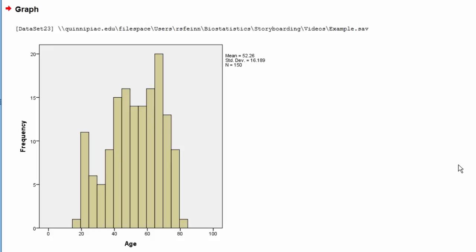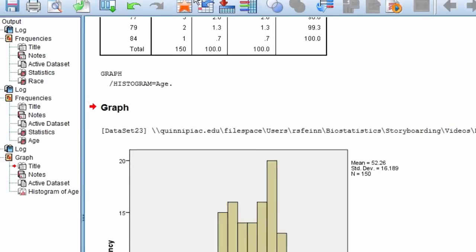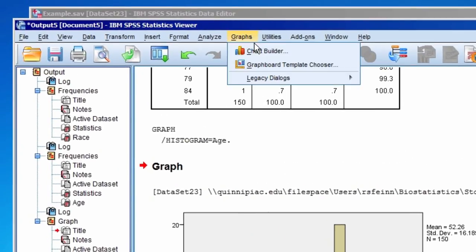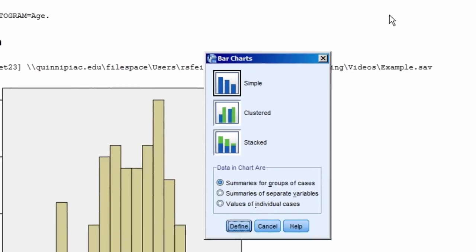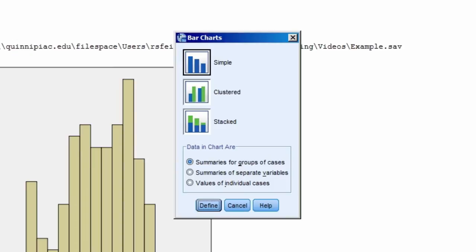Let's move on to a bar chart. For a bar chart, select Graphs, Legacy Dialogues, Bar, and we'll keep the default of Simple. Select Define, and we'll move the variable of interest to the category axis.